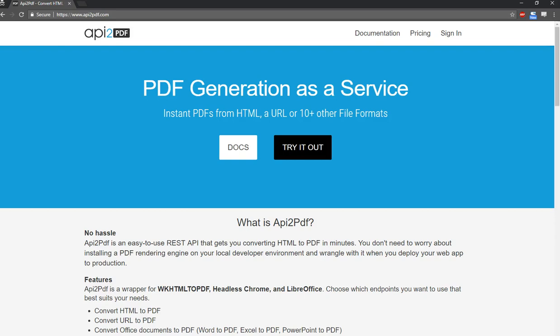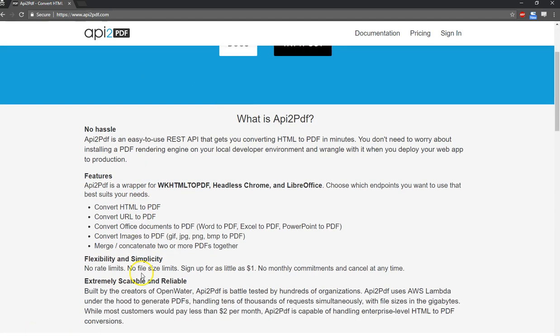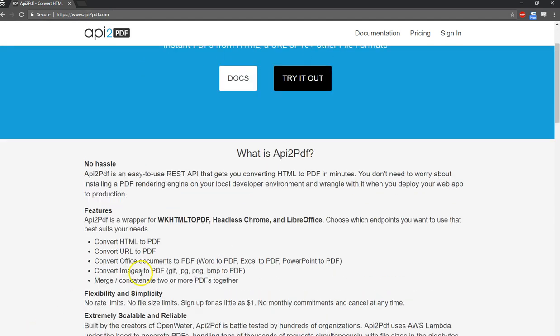Hello, my name is Zach Schwartz. I'm one of the co-founders of API2PDF. API2PDF is a REST API that makes it convenient for you to convert HTML to PDFs, along with URLs, Office documents like Word, Excel, PowerPoint, images, and you can also merge or concatenate two or more PDFs together.